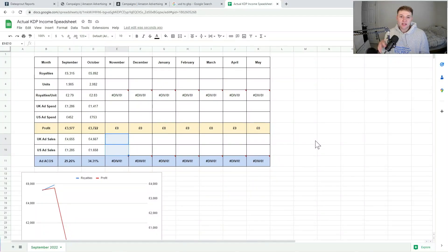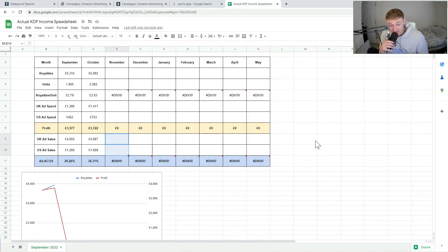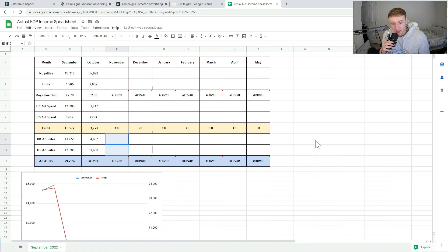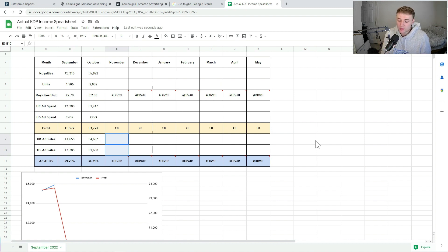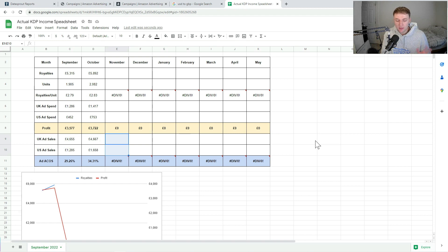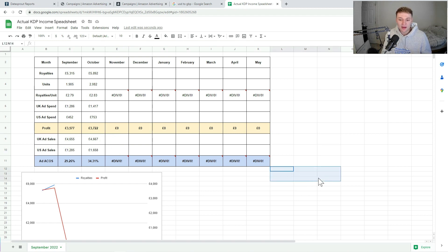Hello everybody, ladies and gentlemen, lads and lasses. This is the big one - the November income report for 2022. Before we jump into it, I just want to say apologies for the complete lack of uploads and radio silence on here. I literally completely sacked off YouTube for the last month.